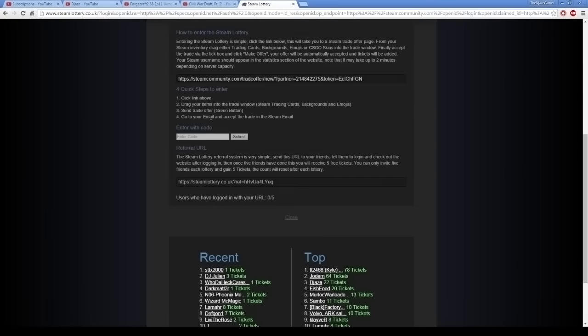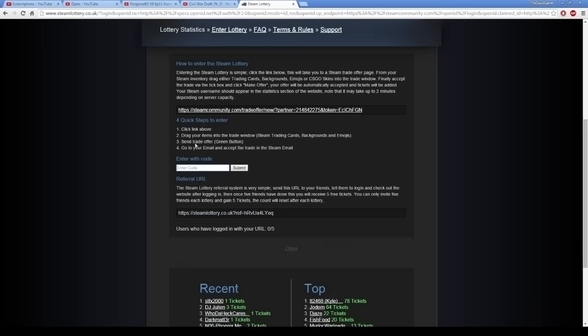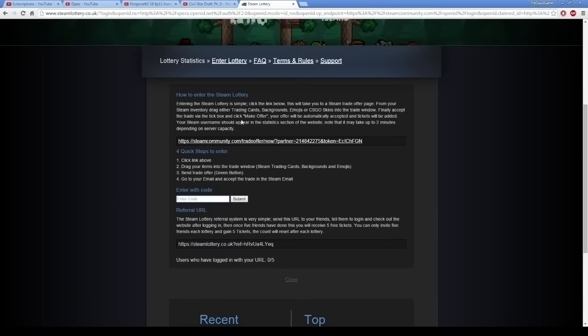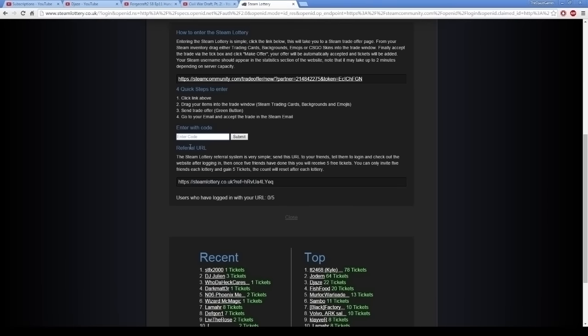Other ways to enter the lottery. There are codes, so in the Steam group, he will occasionally give out free codes. One code is one ticket. You put the code in here, bam, free ticket. I'll leave a link to the Steam group in the description.